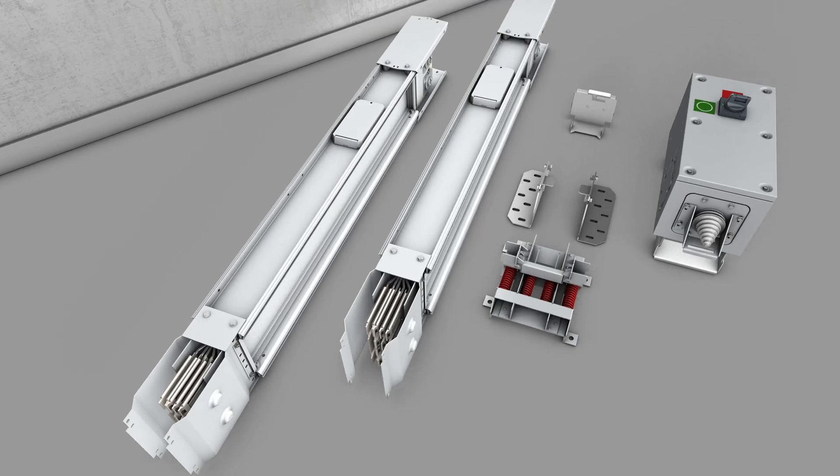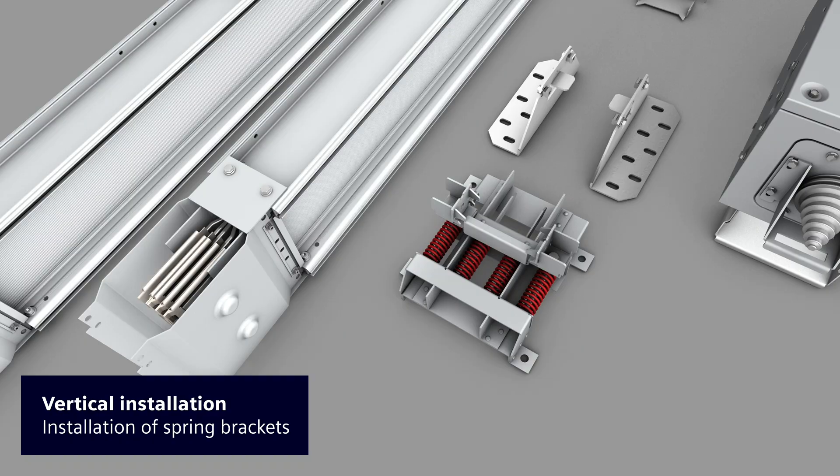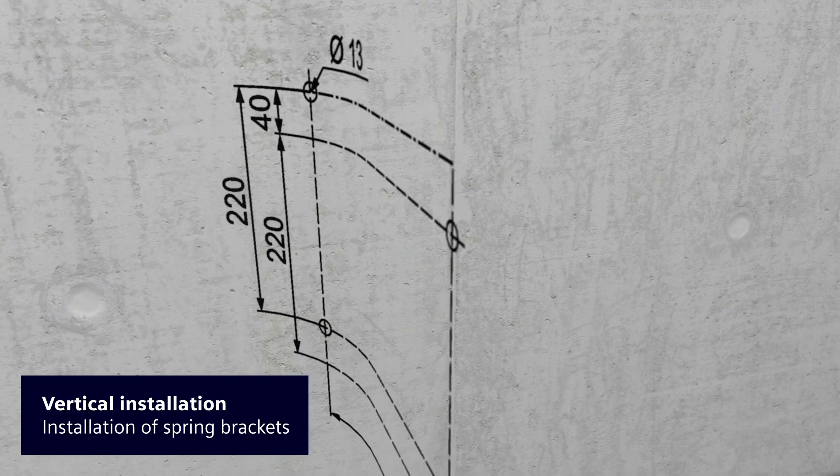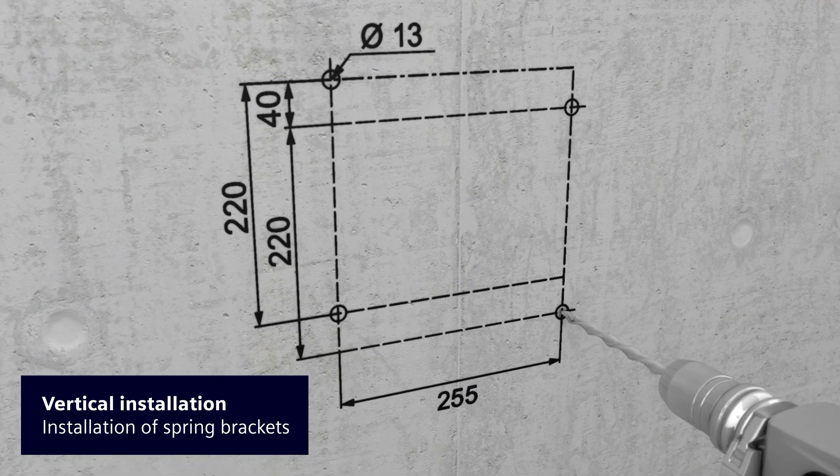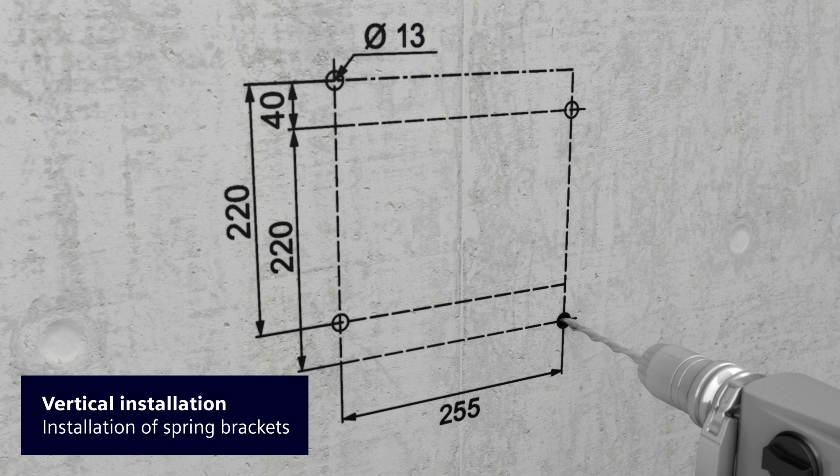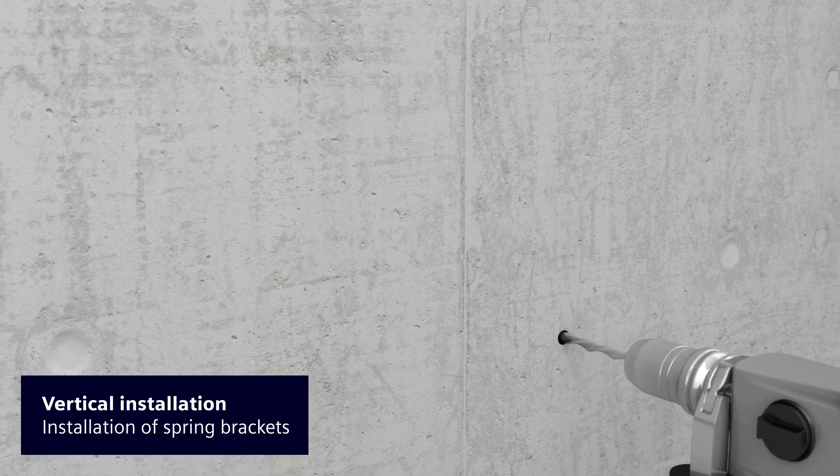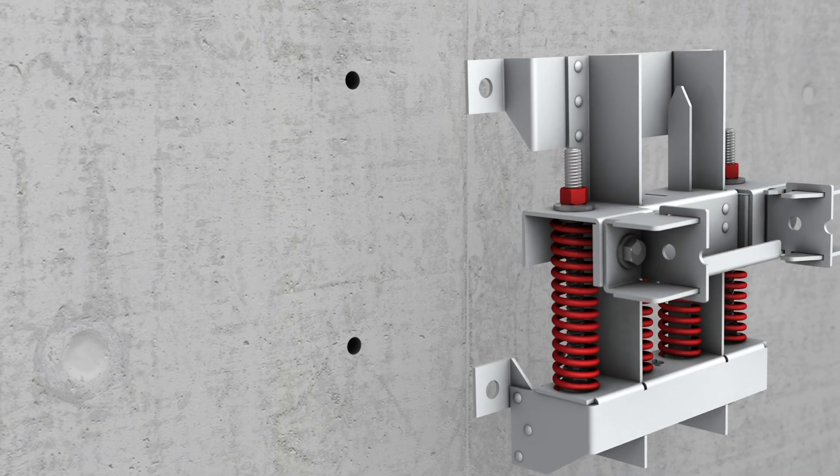In vertical installations, which are popularly used in large buildings, so-called spring brackets are commonly used. These spring brackets are the first components to be wall-mounted in LI system installations.